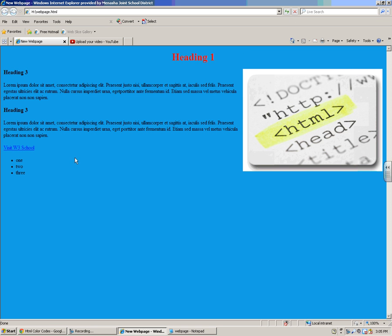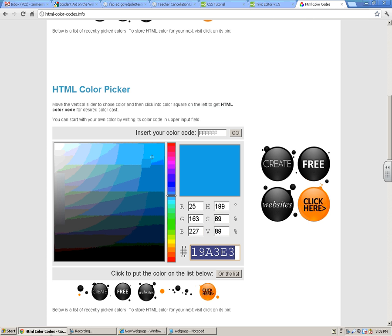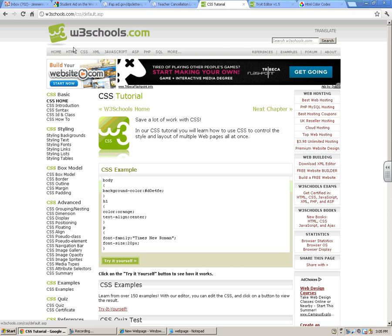Anytime you want to learn how to do any of these different things, the best way for you to figure it out is to go to W3Schools. Click on CSS.